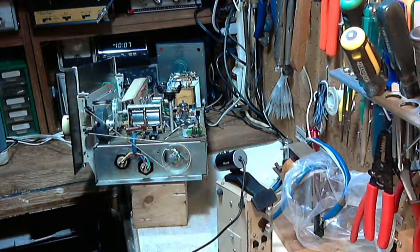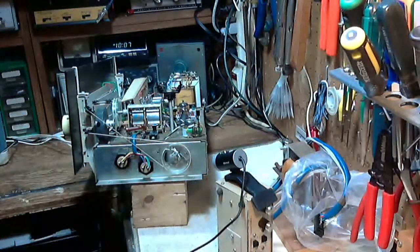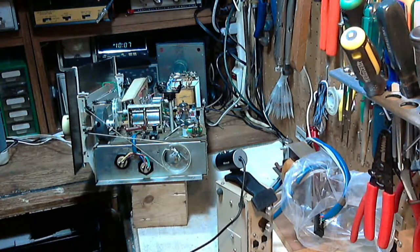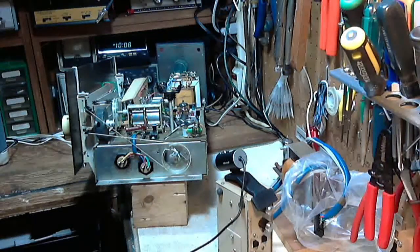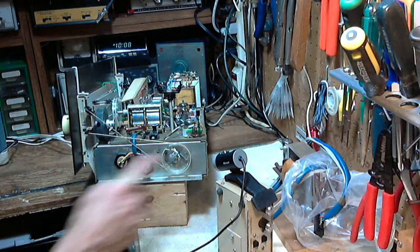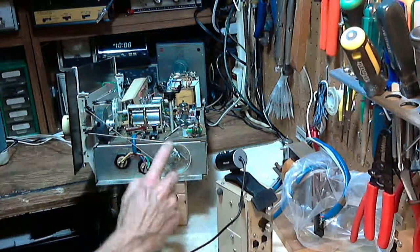Hi and thanks for joining me in my shop again. What I'm working on now is the frozen shaft of the FM tuner, which is this part here.